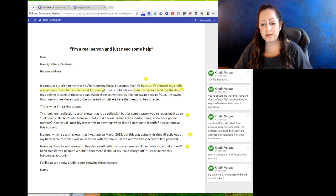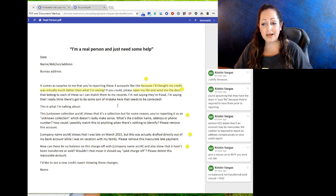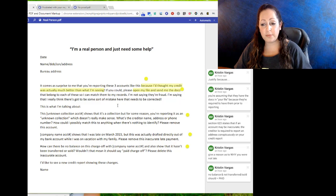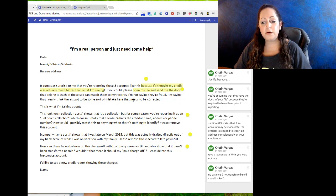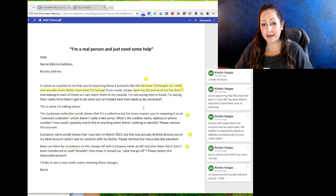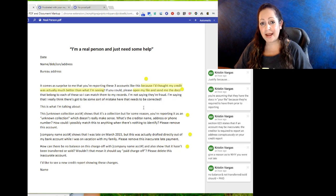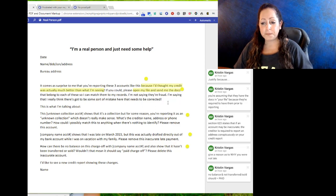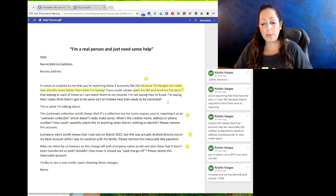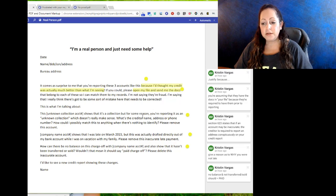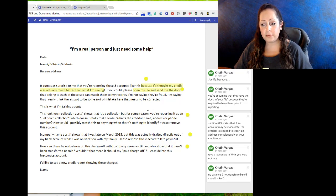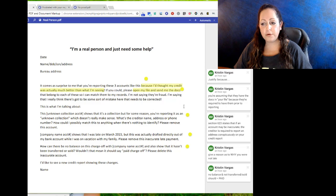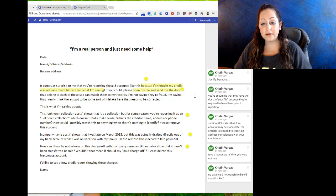This one is: it comes as a surprise to me that you're reporting these three accounts, because I thought my credit was actually much better than what I'm seeing. The next part is that you are assuming that they actually have your documents prior to reporting these accounts. So if you could please open my file and send me the docs that belong to each of these so I can match them to my records. You know that they don't have the documentation, but you are assuming that they do.